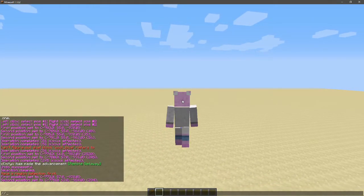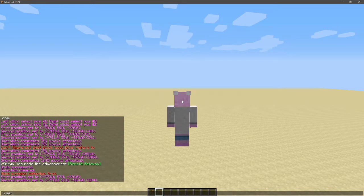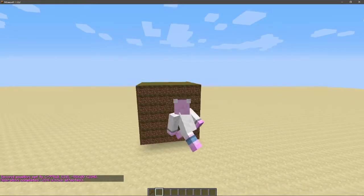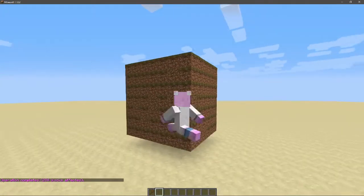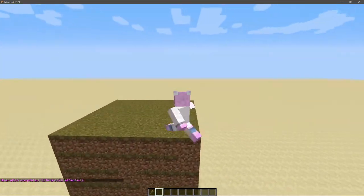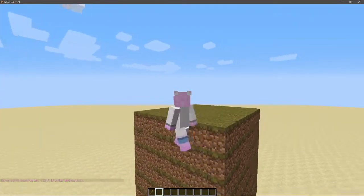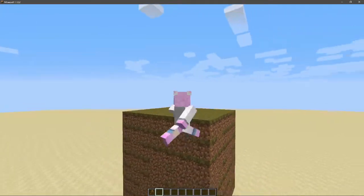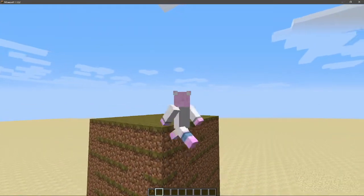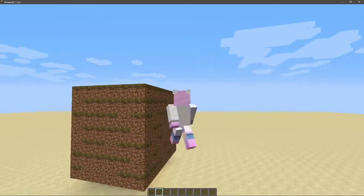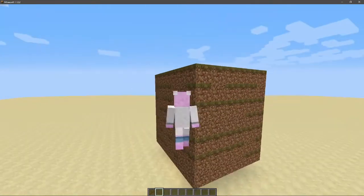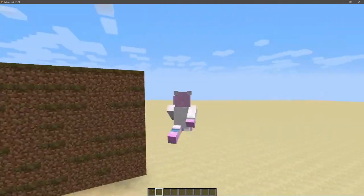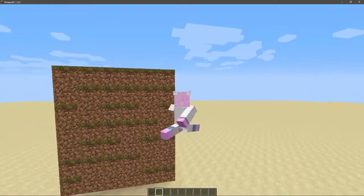To set a region to a certain block, you do //set and then the block ID. I'll just use 2 for this one. And you just get a lot of grass. So yeah, if you want to set the region to a specific block, just do //set and then your block ID or whatever you want. If you don't want to use block IDs, that's perfectly fine. I just find it easier myself.